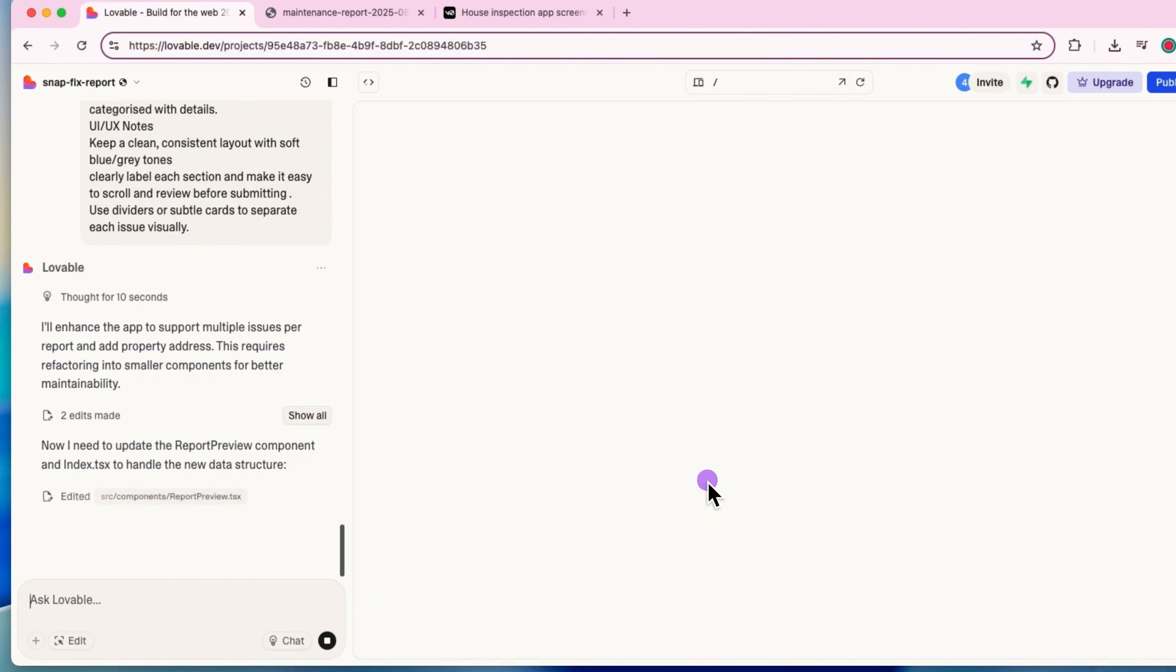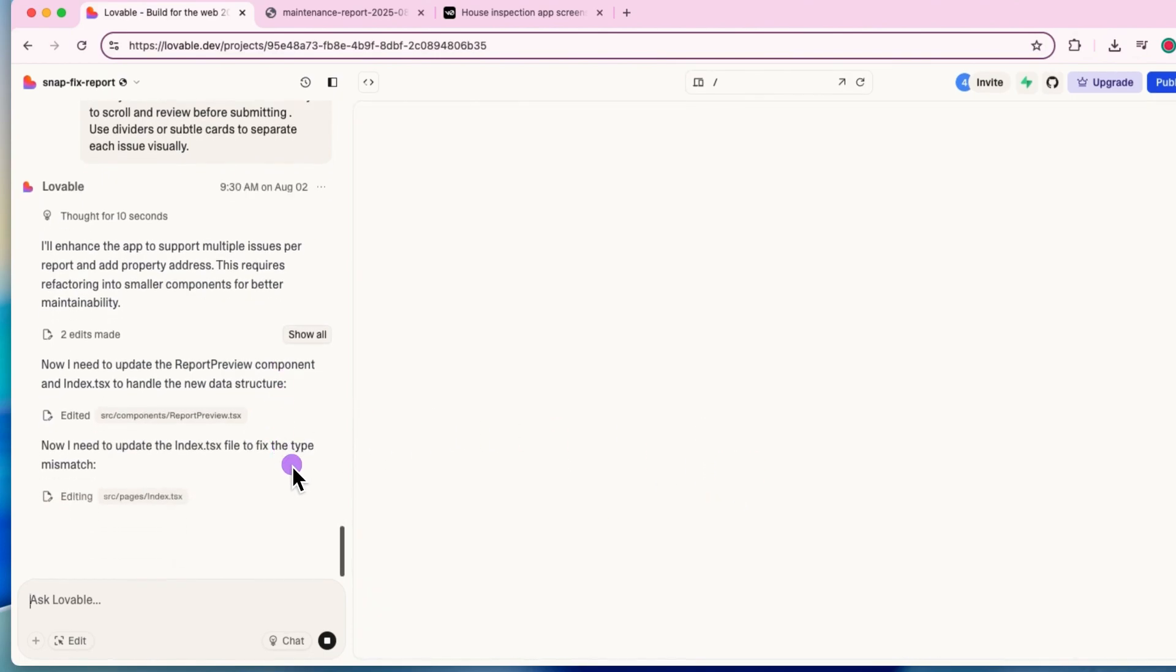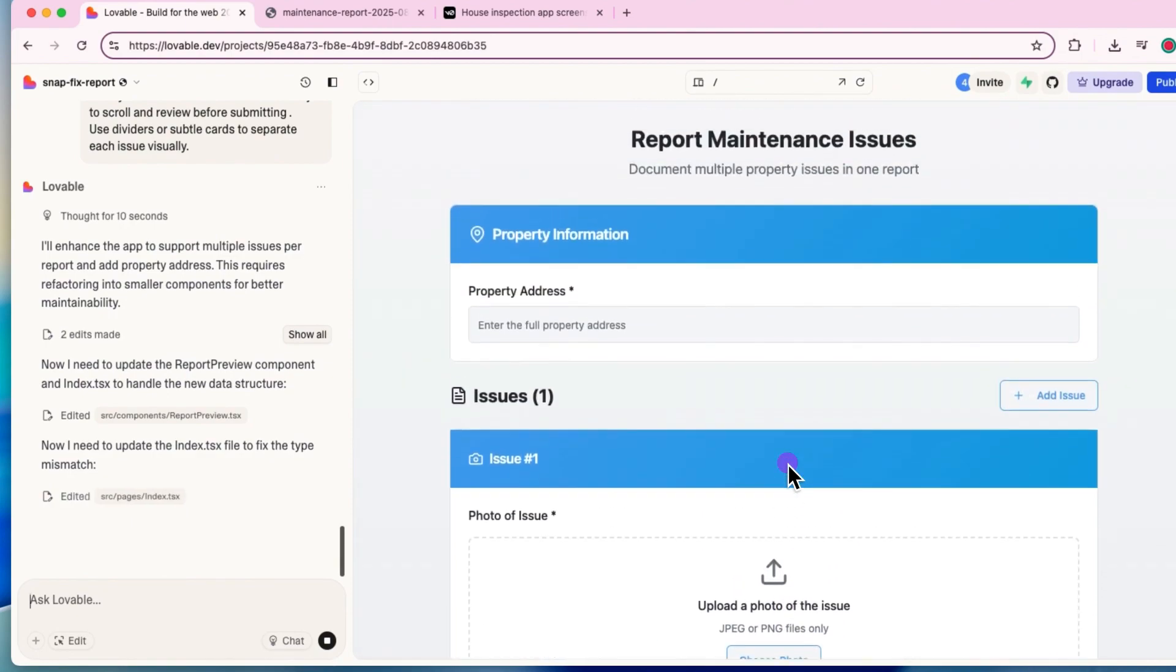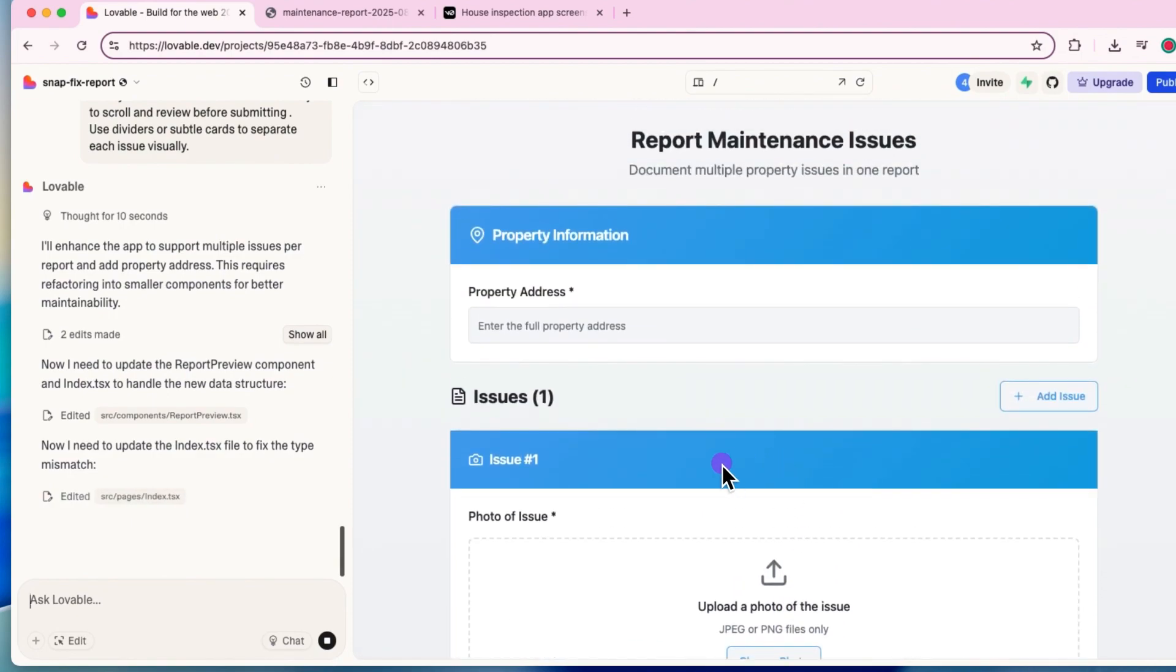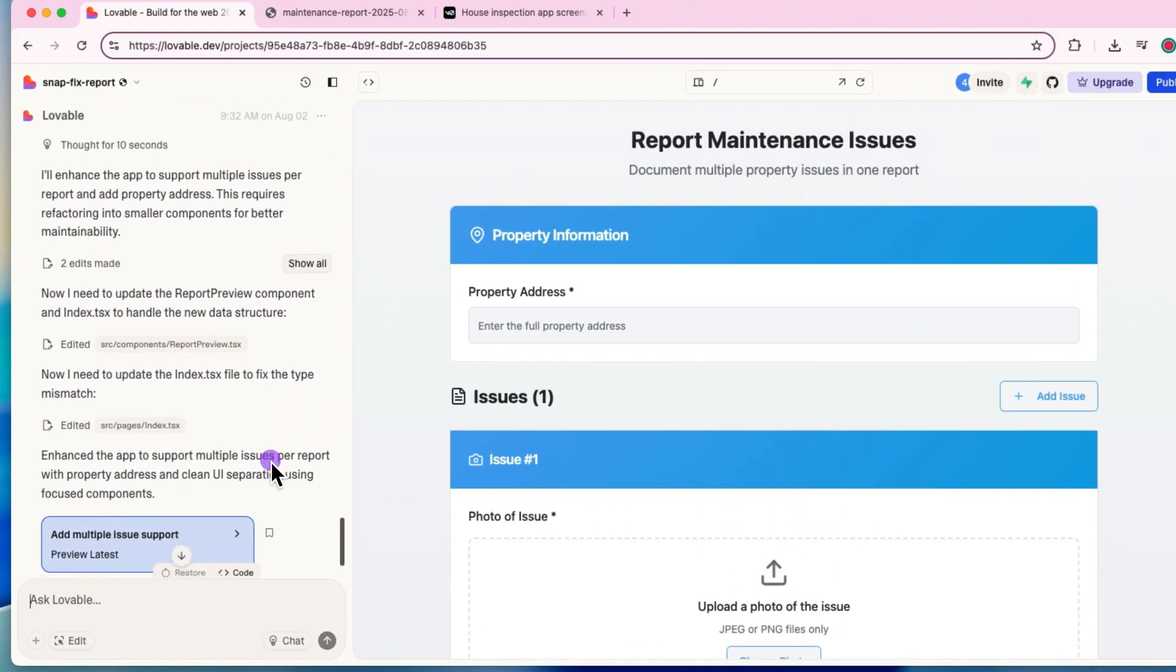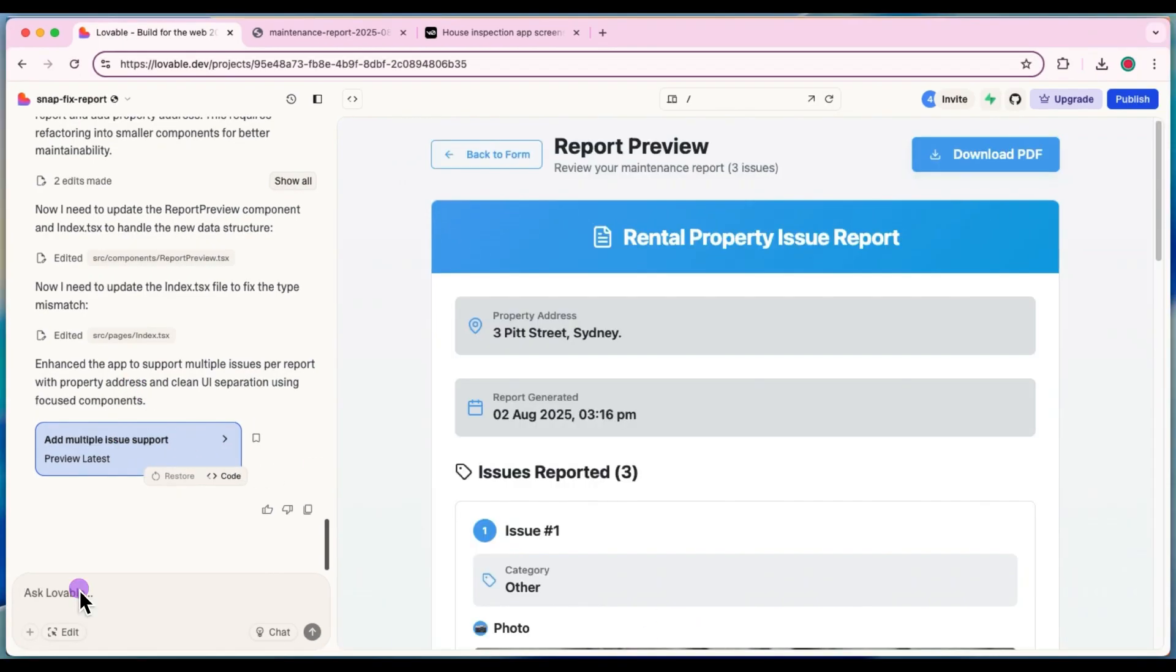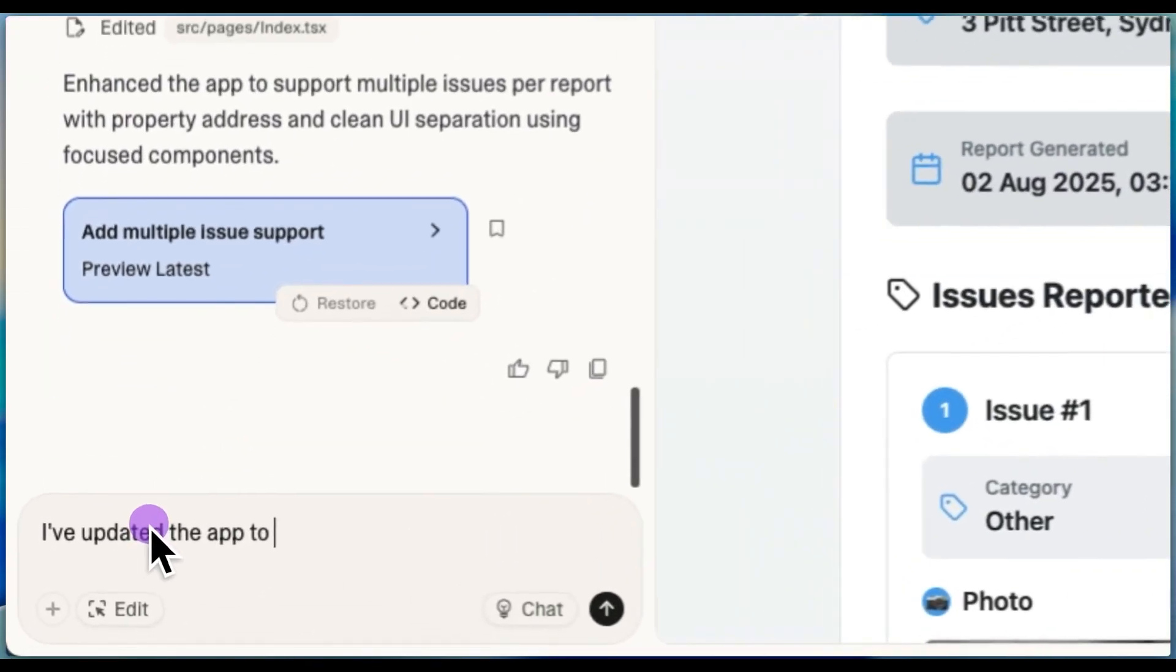So it can have all the entries. All right. So it looks like it's done. And this is the report. And you can see that the address has been updated up there on the top.